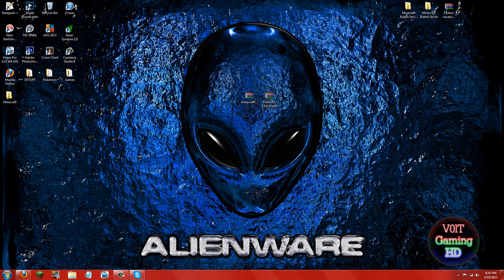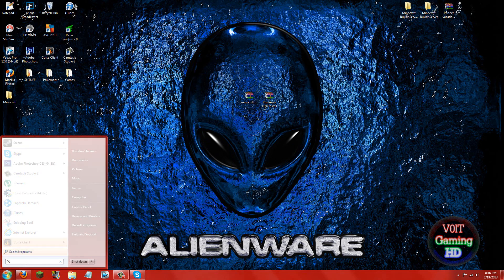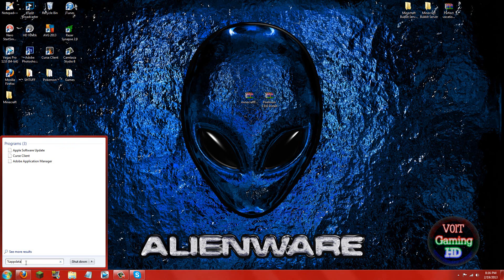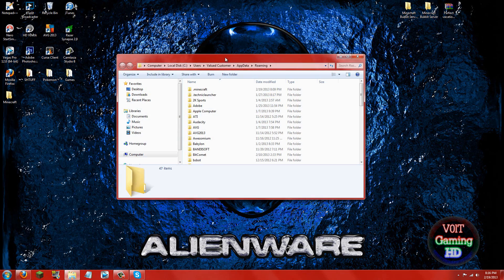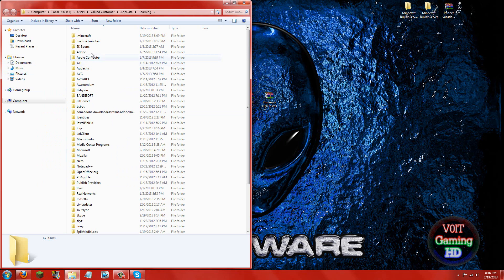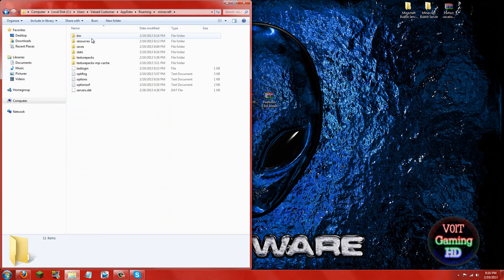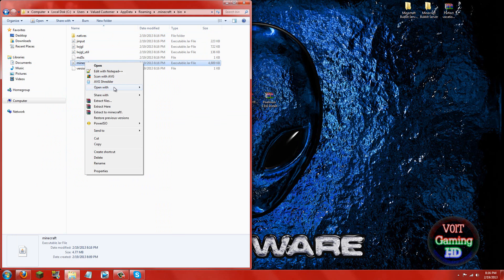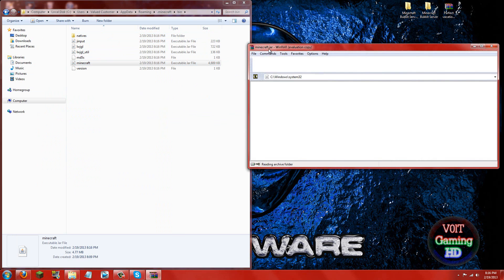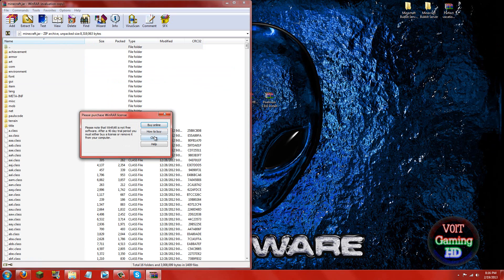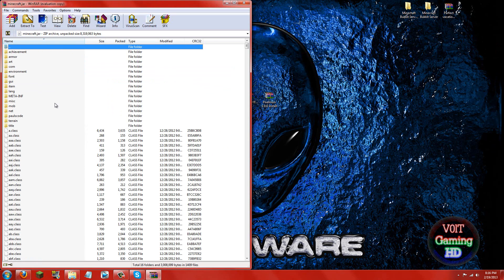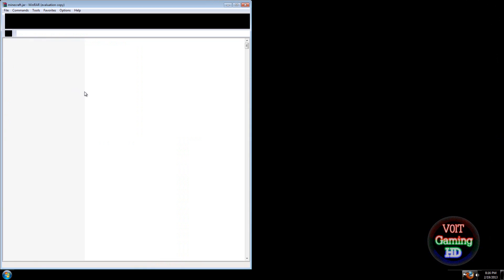Now go down to the start button and go into the search programs and files tab and type in percent app data percent. Then click this roaming folder and in here you're going to want to open up your .minecraft. Now then open up your bin and right click minecraft, open with WinRAR. Any archiving program will work for this mod, I'll be using WinRAR though, and if you don't have the option to open it with WinRAR, go ahead and download WinRAR, it is in the description below.